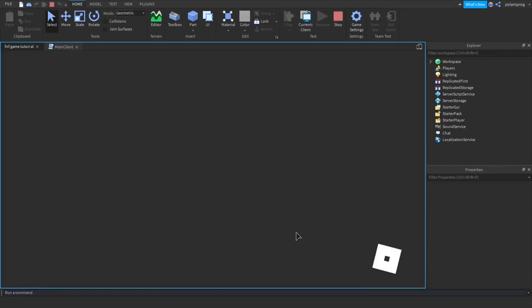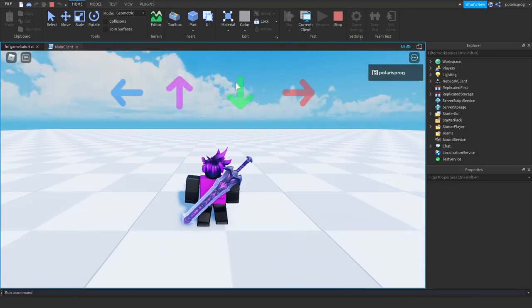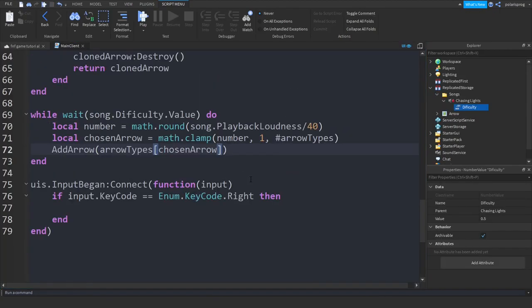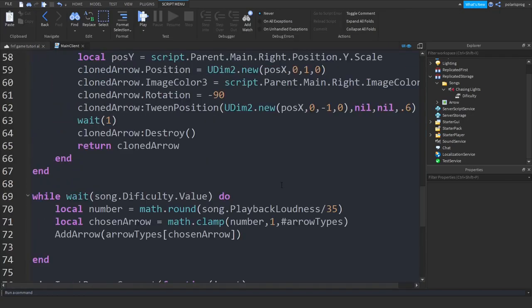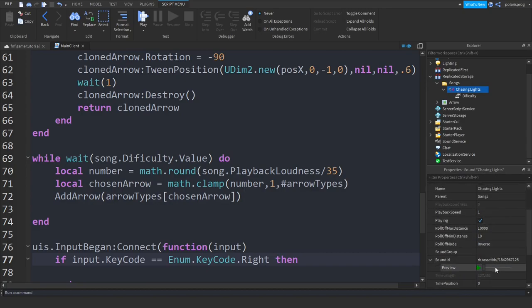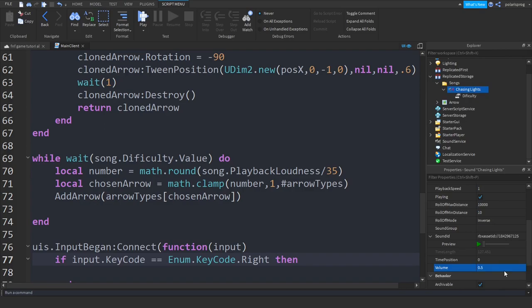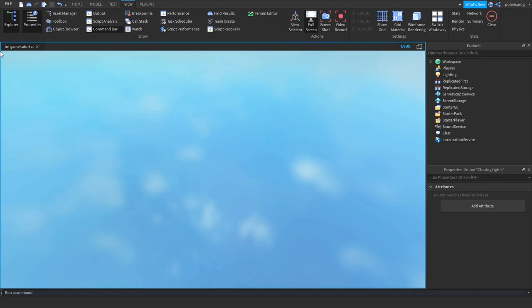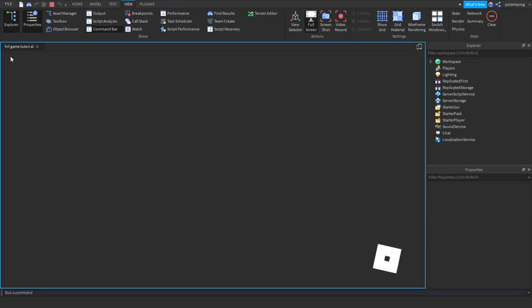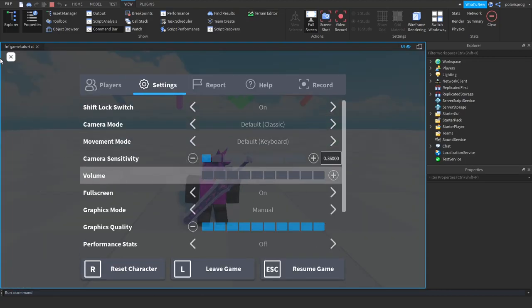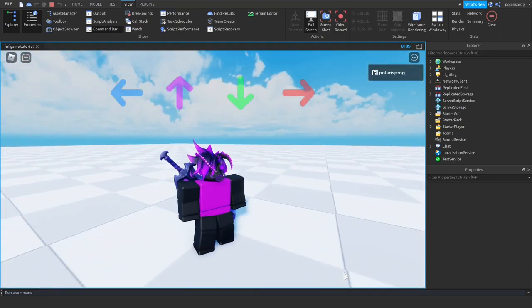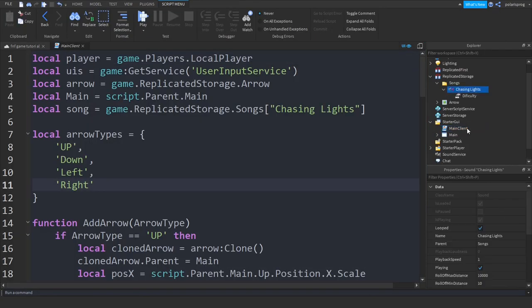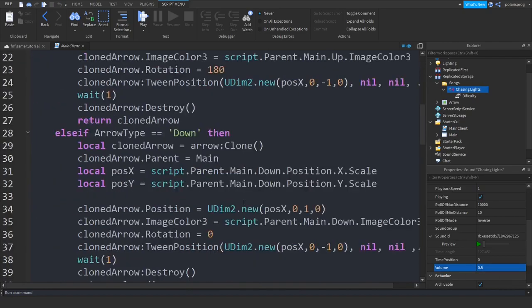If you go ahead and play the game now it should switch arrows each time, but it keeps choosing the same one. I found out the problem was that the song was not actually playing. I'm going to play it but set the volume to 0.5 so the video doesn't get copyrighted. As you can see, now it shows a random arrow. I'm not sure if the sound is copyrighted so I'll change the volume to zero just to be safe.